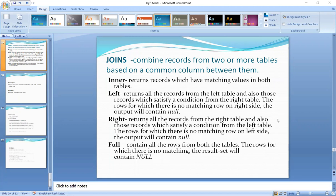There are many types of joins. They are: inner join, left join, right join, full join, cross join, and self join.